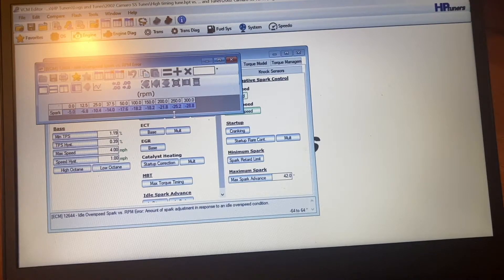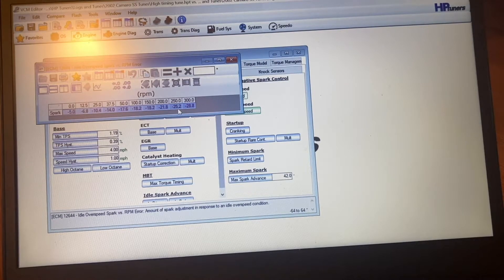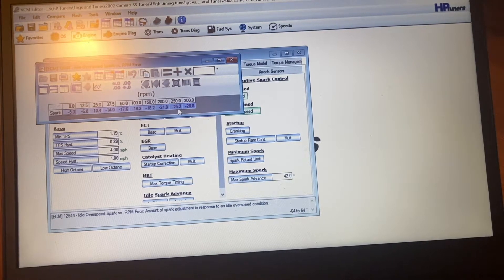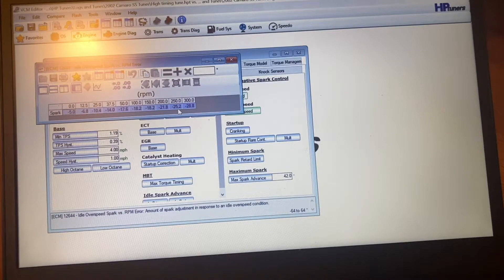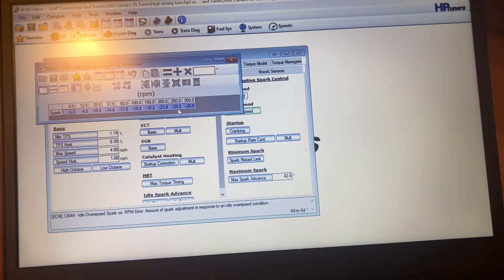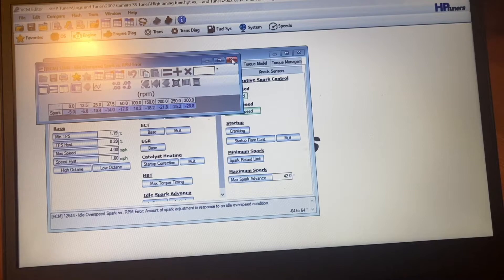So what will end up happening by pulling that much timing is when it goes to drop down to where it's supposed to be, it'll actually overshoot, which causes that rough idle.